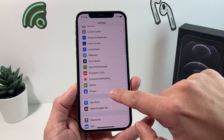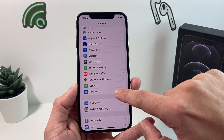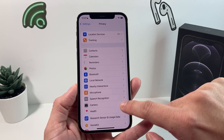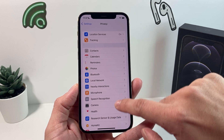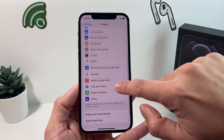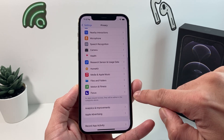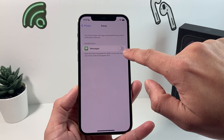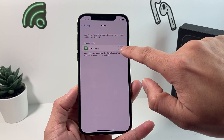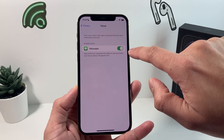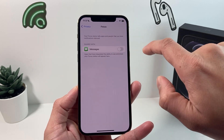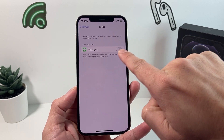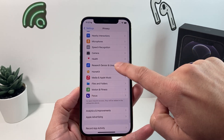Next, go into Privacy in Settings. Once you're in Privacy, scroll down and find Focus. If that option is turned on, turn it back off — that will grey it out.